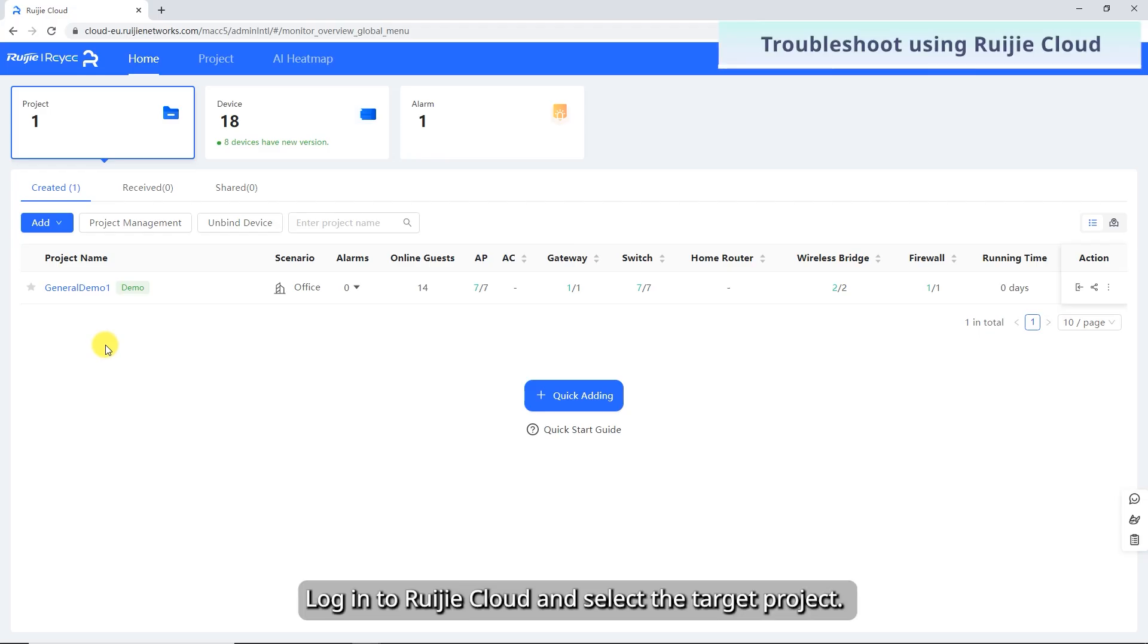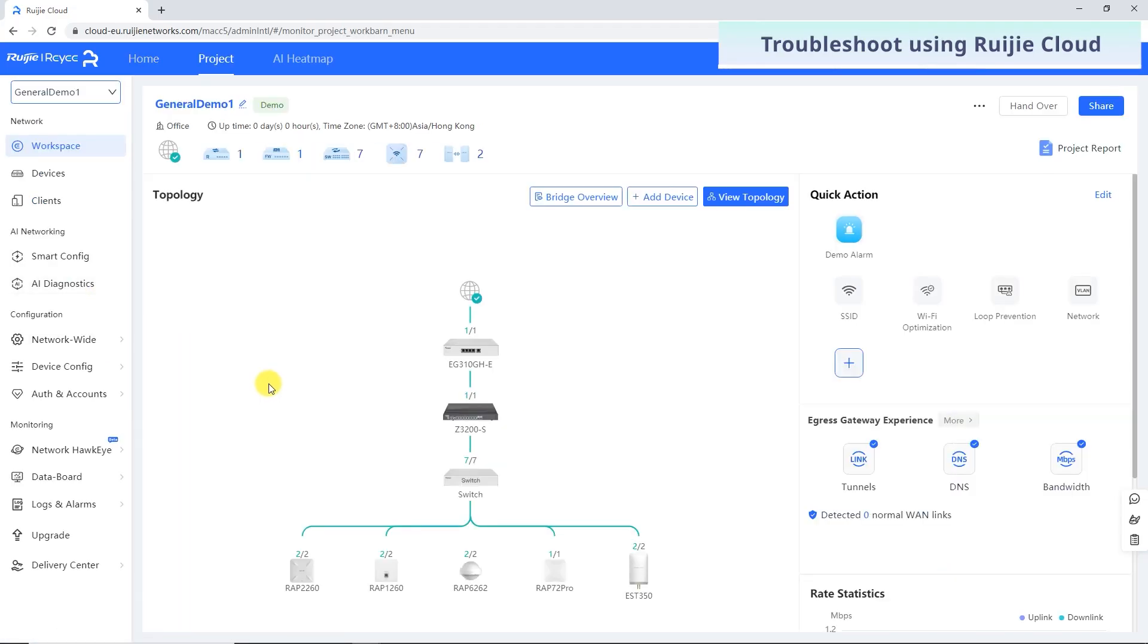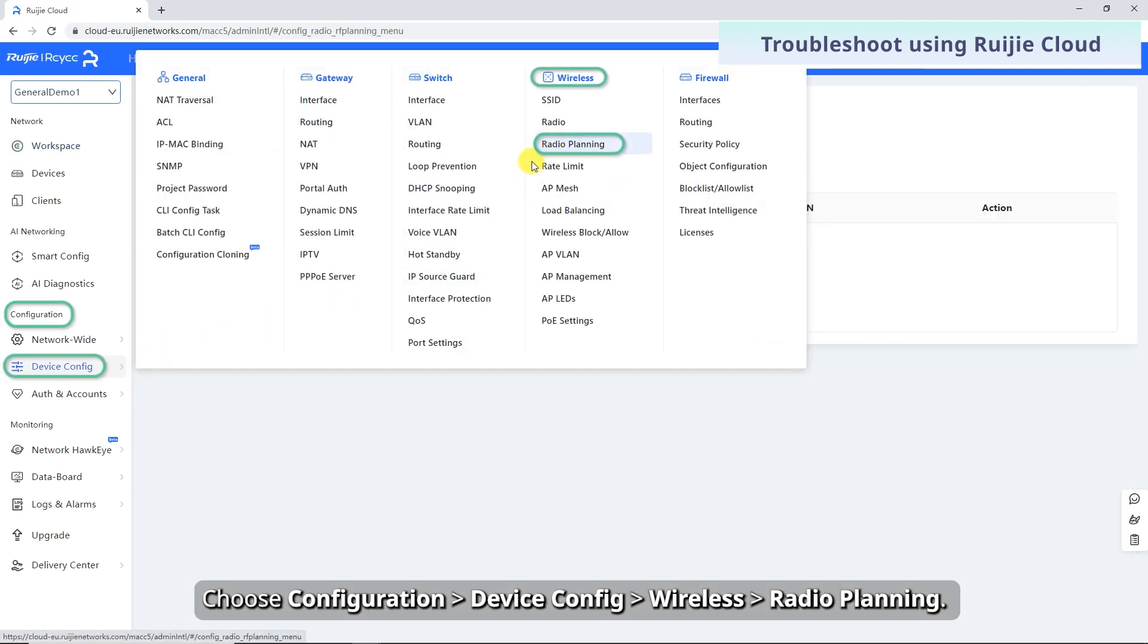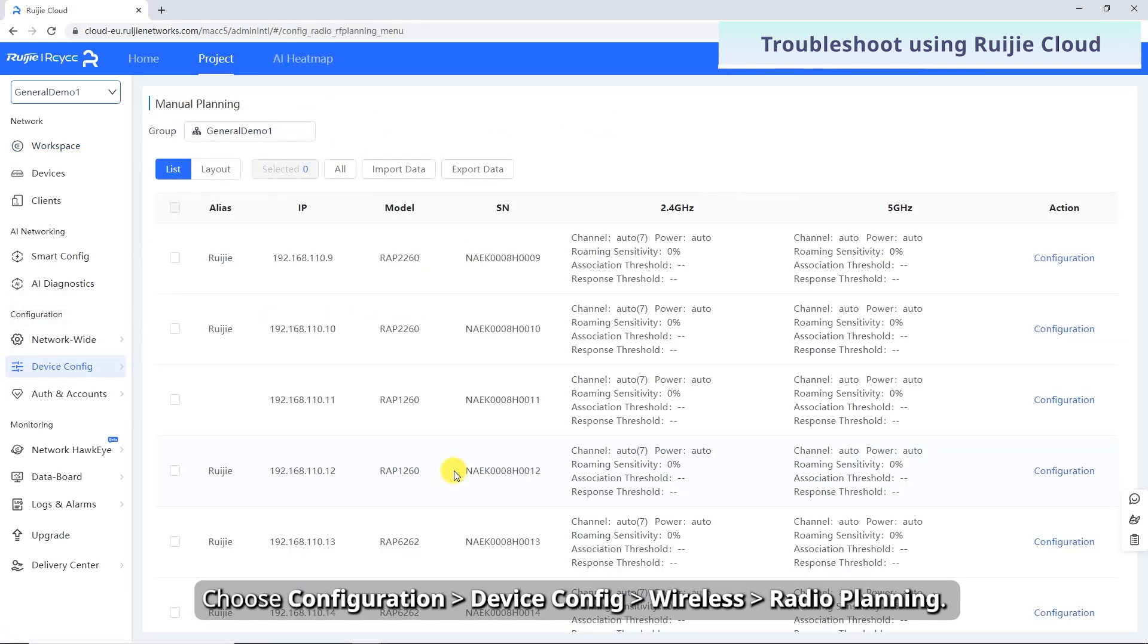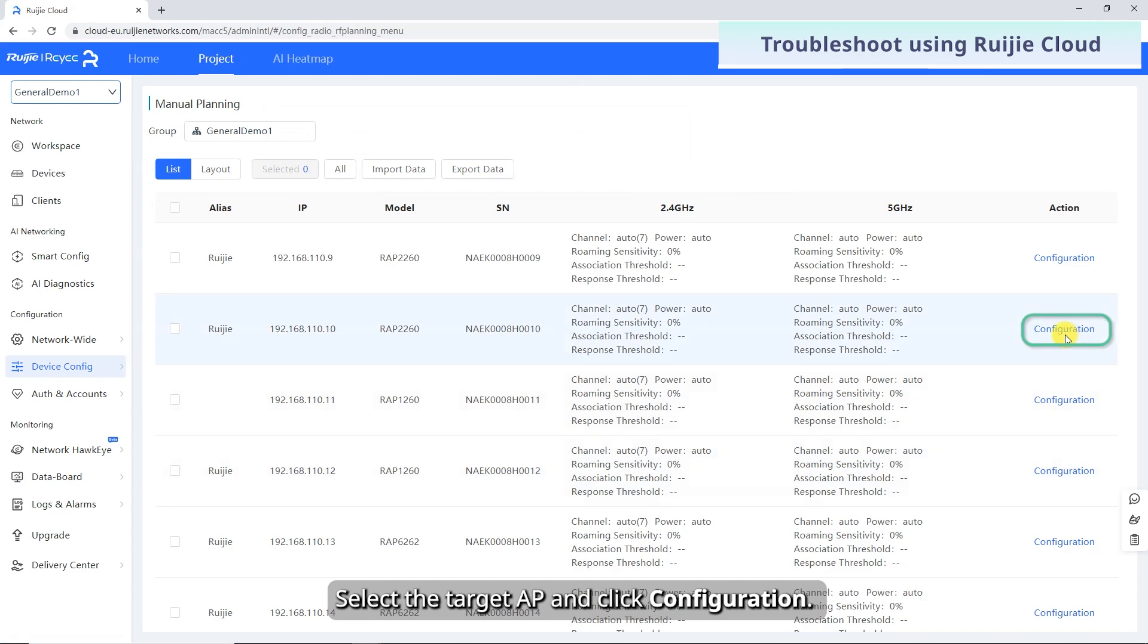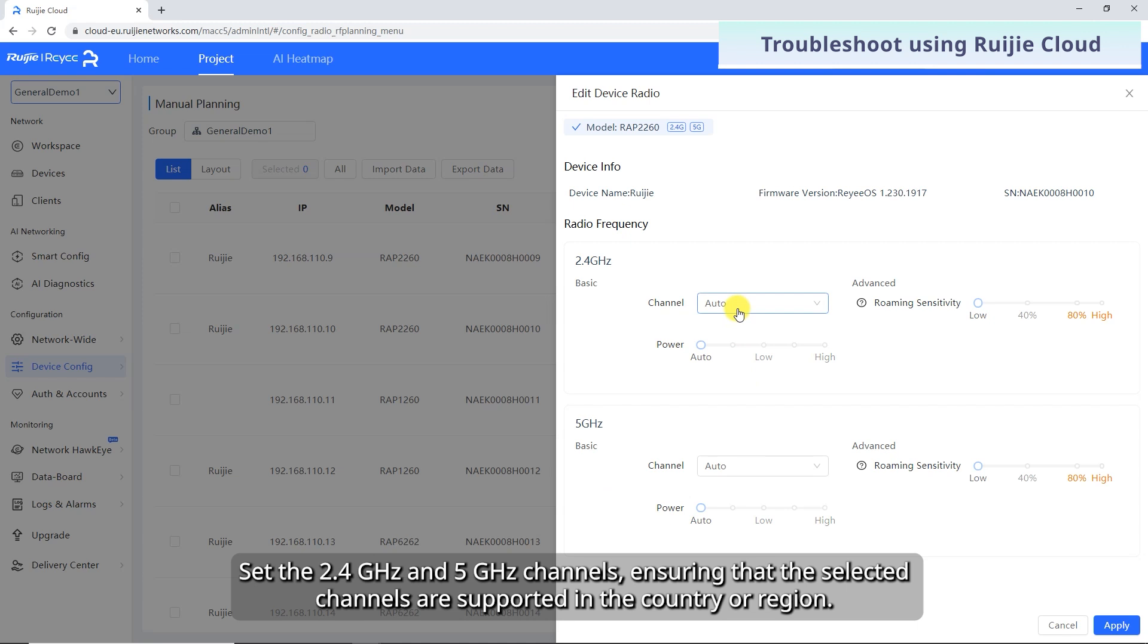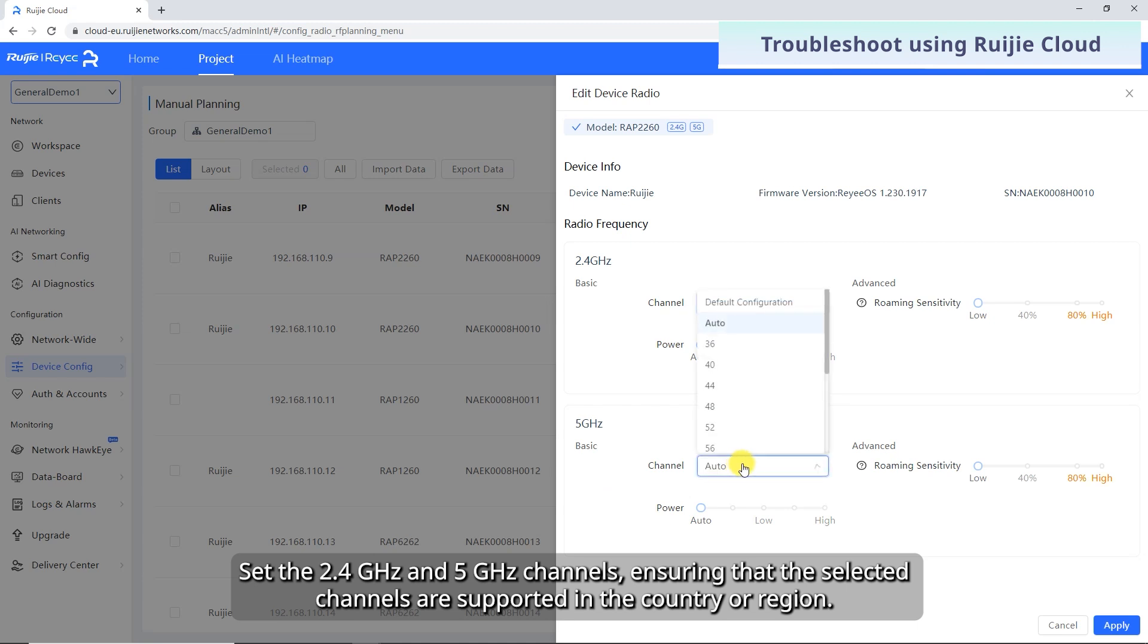Log in to RuiJie Cloud and select the target project. Choose Configuration, Device Config, Wireless, Radio Planning. Select the target AP and click Configuration. Set the 2.4 GHz and 5 GHz channels, ensuring that the selected channels are supported in the country or region.